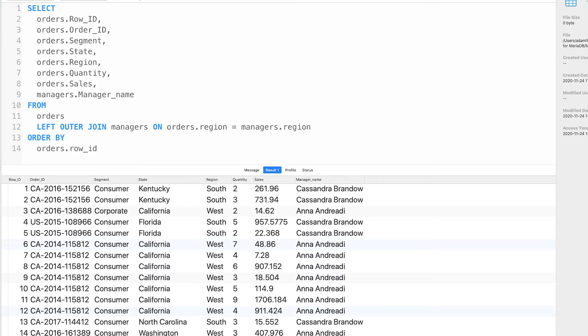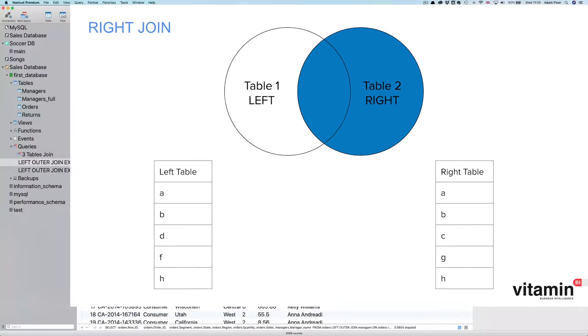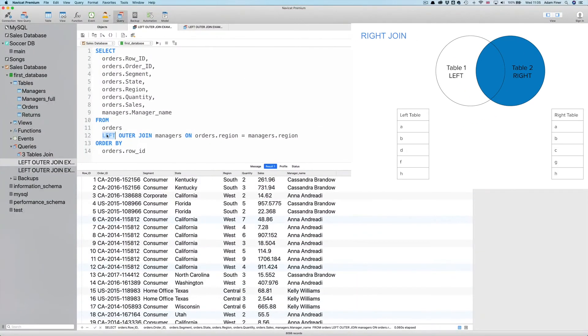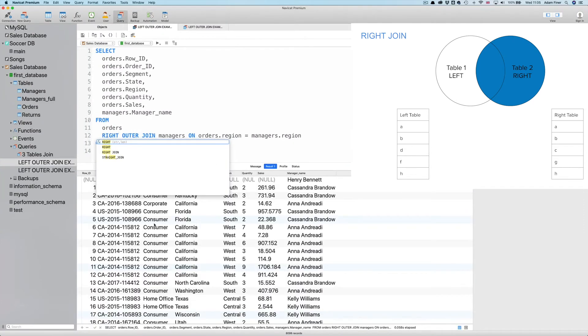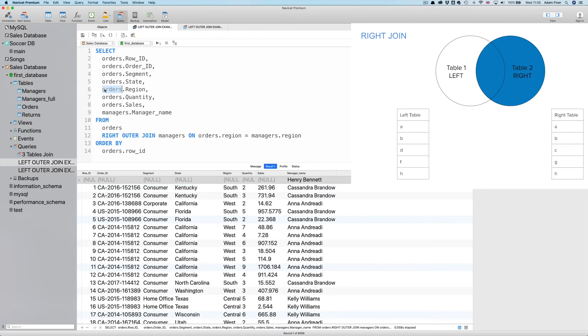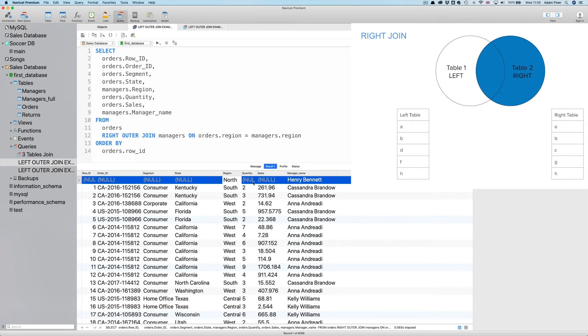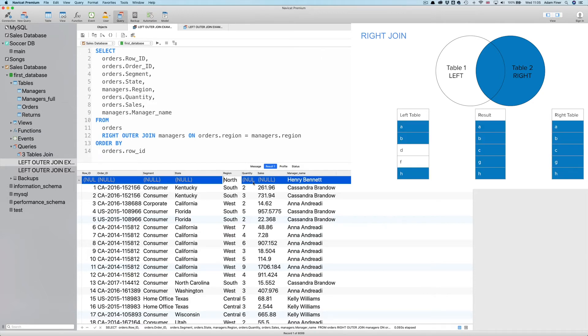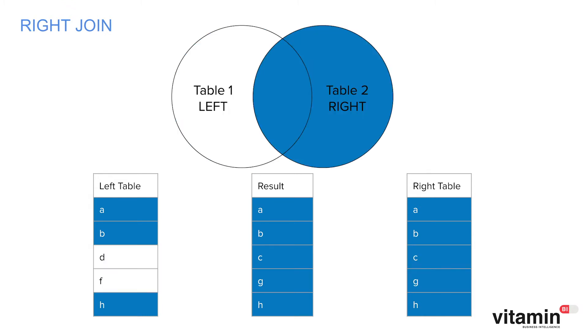So what would happen if we changed from a left outer to a right outer join? When I do that and run the query we can see this first row containing the manager name Henry Bennett. And this is because it's data from the right side of the join that doesn't have a value match on the left. If I change the region column to the one from the managers table and run the query again we can see that Henry Bennett represents the north region that we don't have any data for in the orders table. So there you can see how the left and right outer joins work.